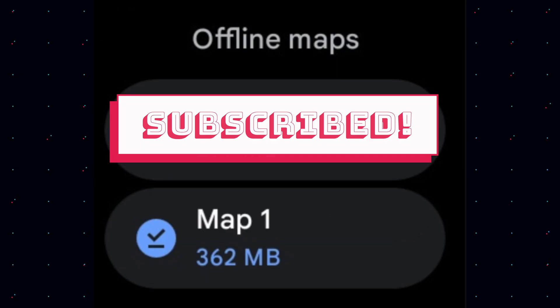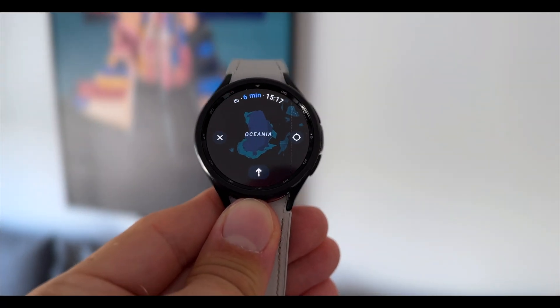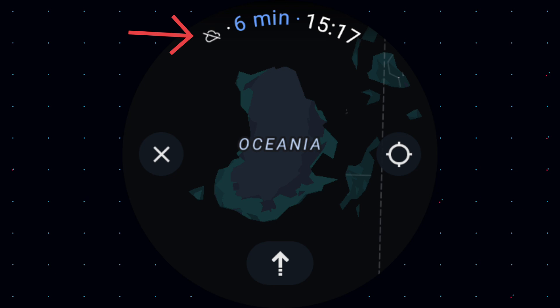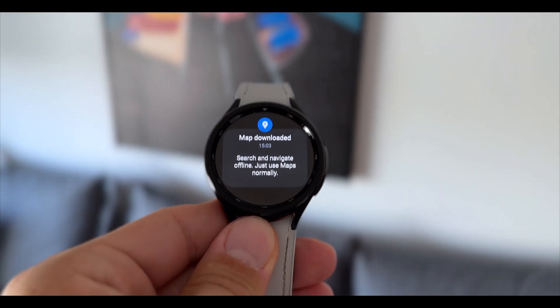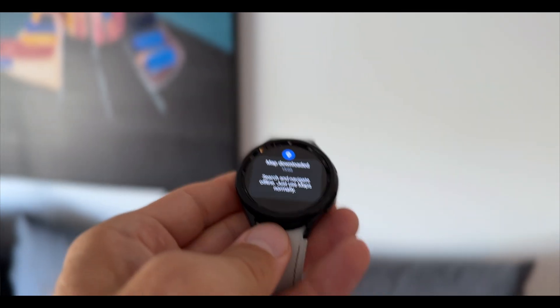Your Galaxy Watch will also automatically download a localized map of your vicinity, and it will show you how much storage is available. You can delete downloaded maps if you're running low on storage. You'll see an offline maps icon — a cloud with a slash through it — meaning you're off-grid. It also shows the size of each downloaded map so you can manage storage easily. Every time you download a map on your phone, it will automatically be downloaded to your Galaxy Watch as well, but you can always delete it.